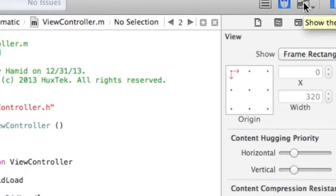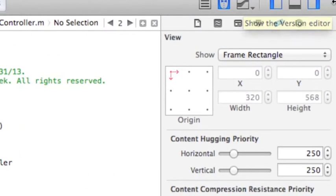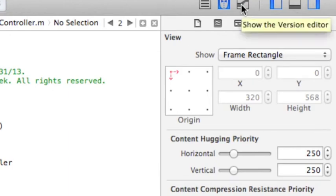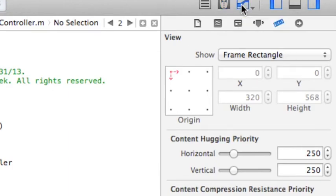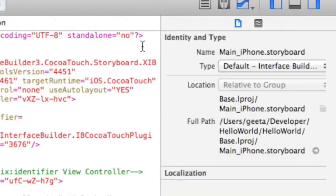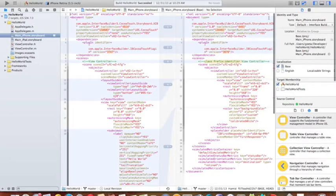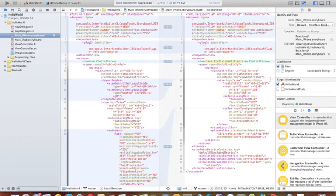And the next one is version editor. So if I click on this, you can see one file with two versions.